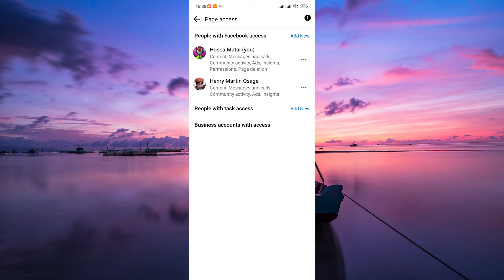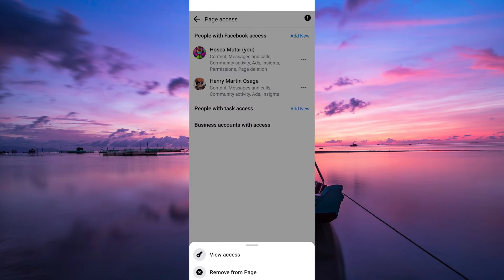Then scroll through the list of page roles until you find the admin you want to remove. Tap on the three dots beside their name to access their role settings.